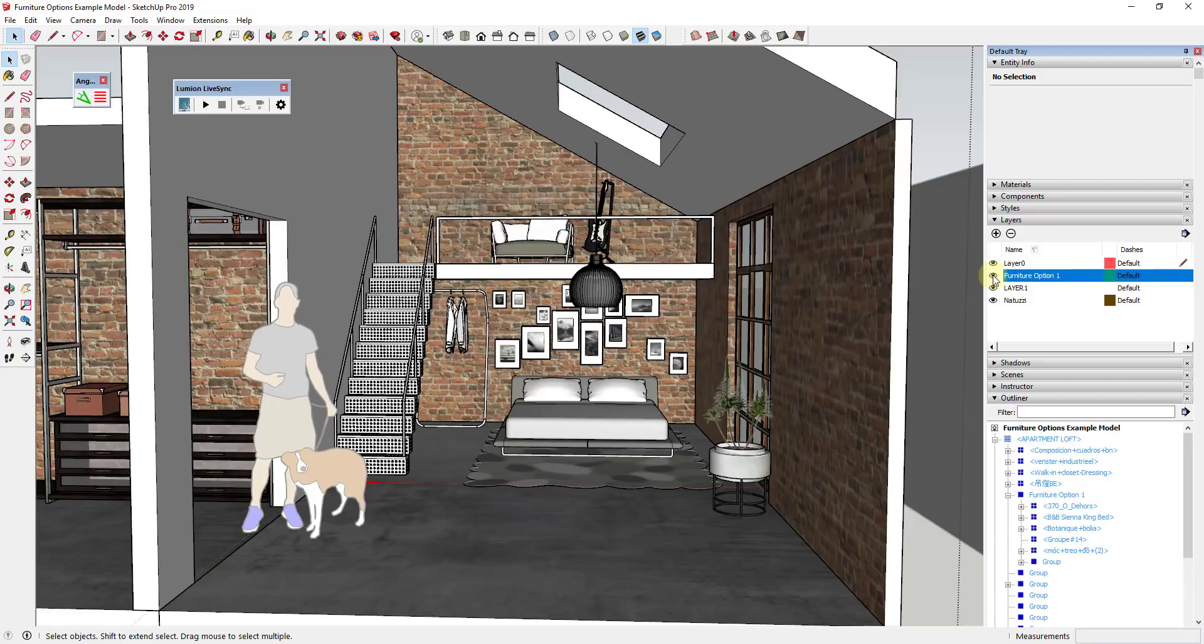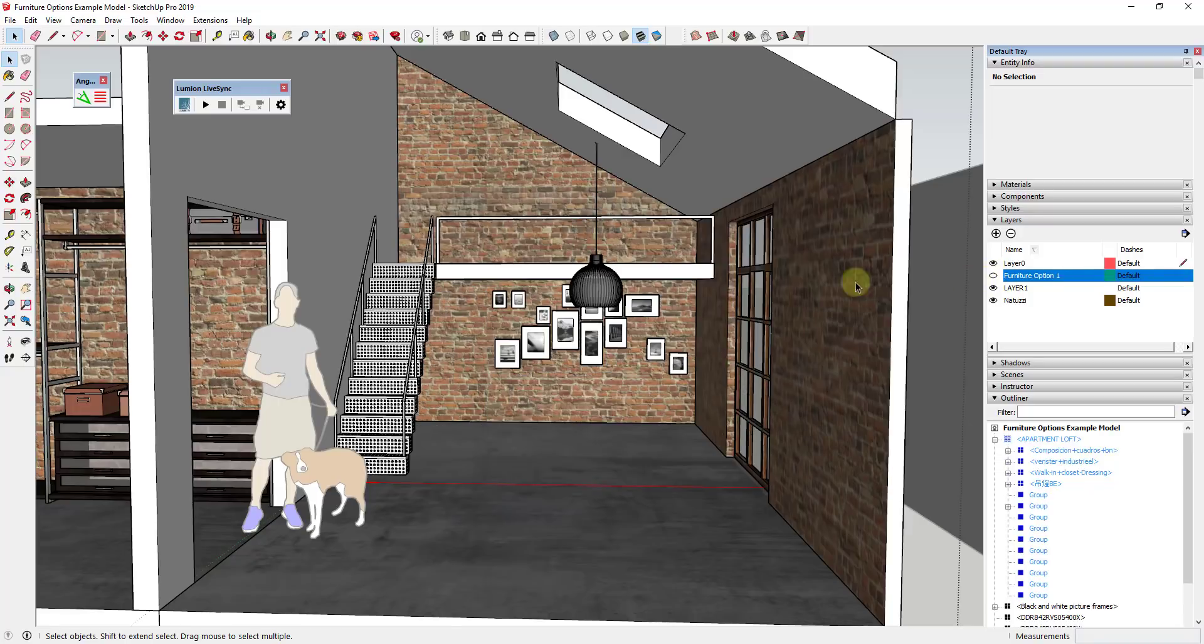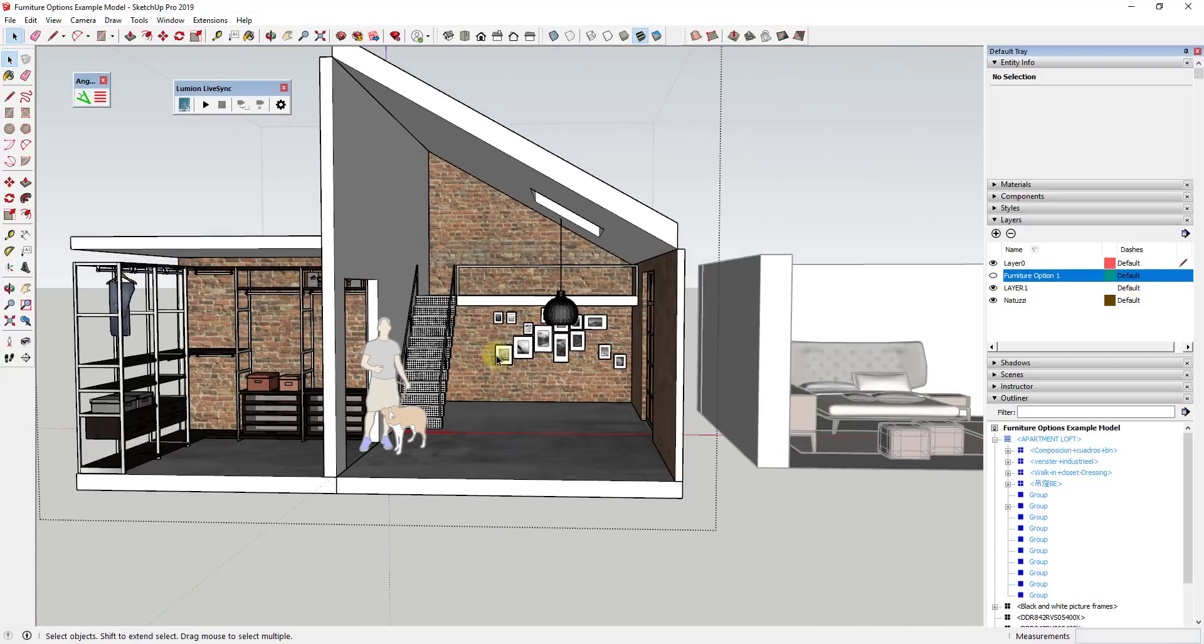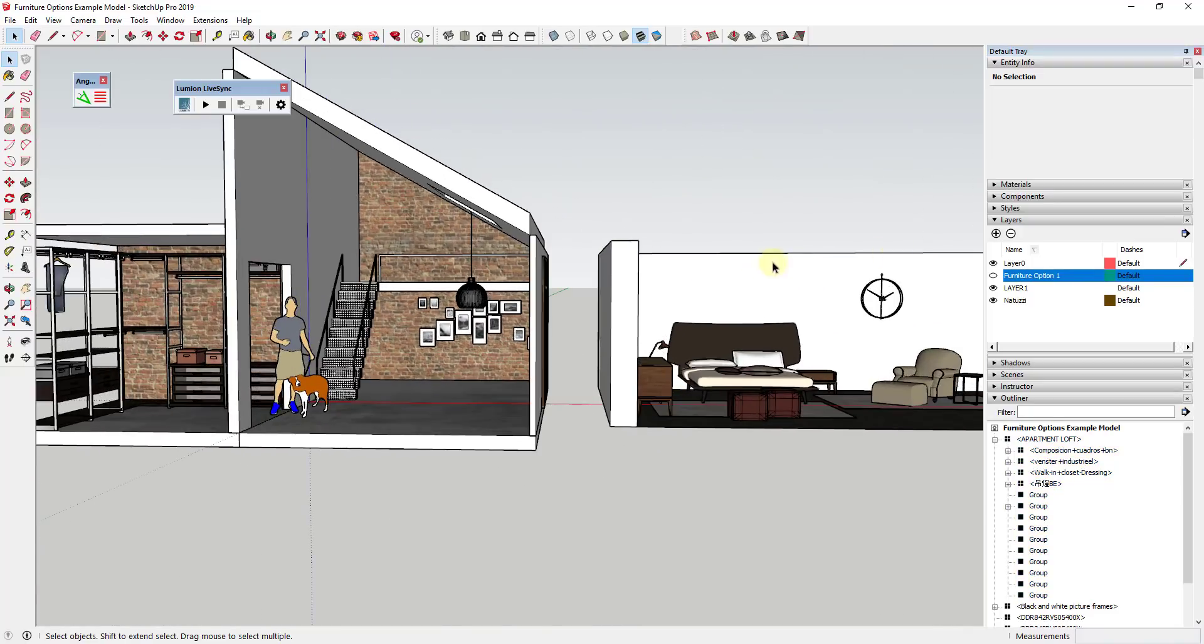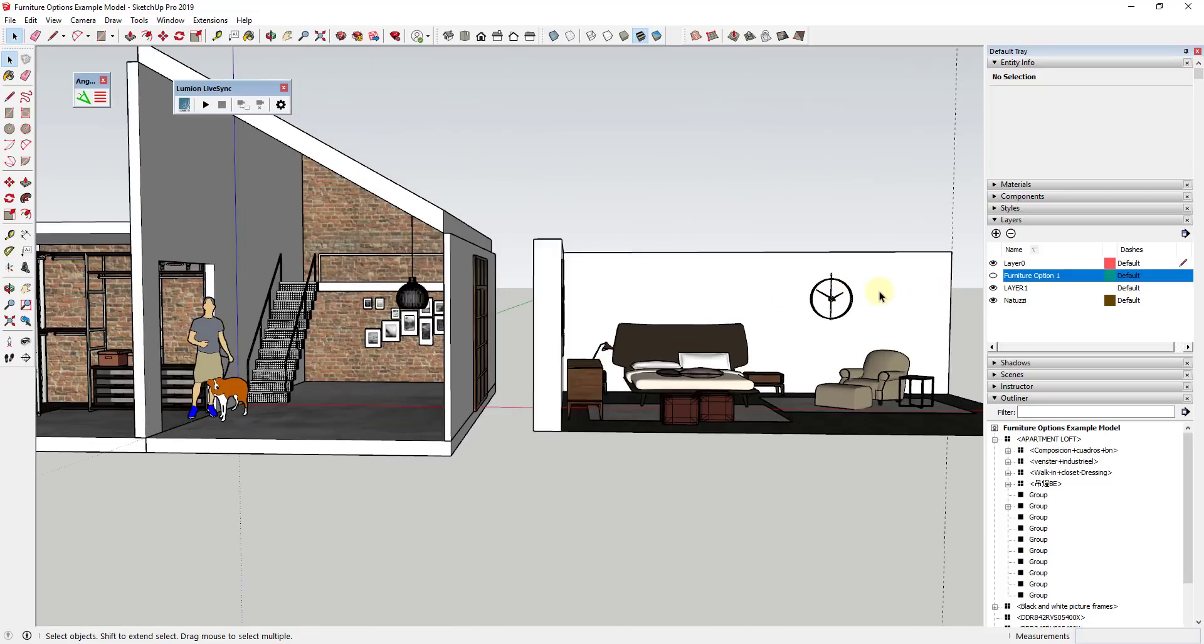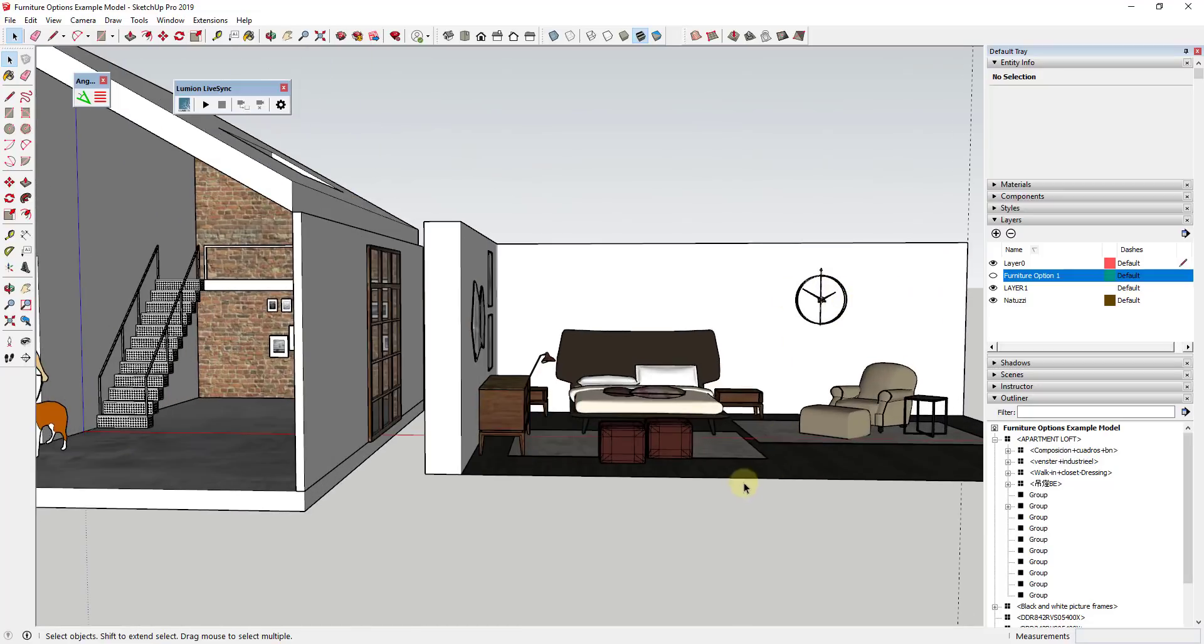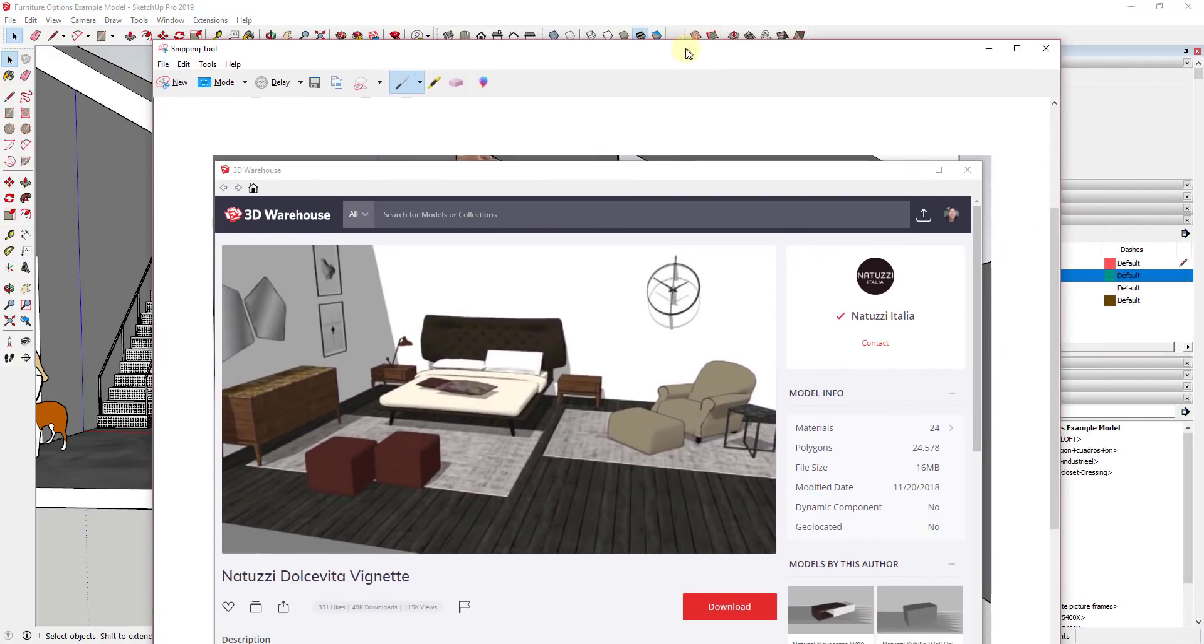So you can see how by clicking on this eye I can turn the furniture on, I can turn it off, so that I can make it visible or not visible. And so now what we want to do is I've downloaded some other furniture from the 3D warehouse.